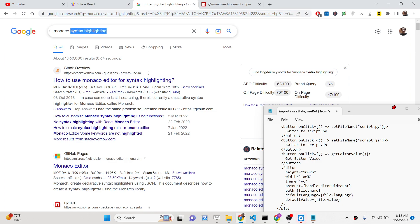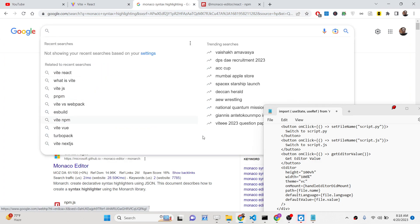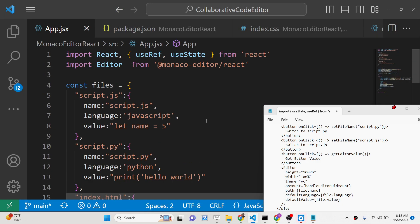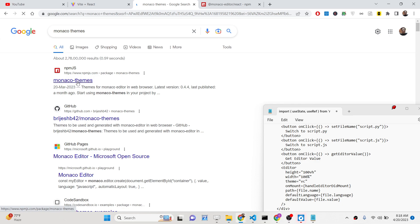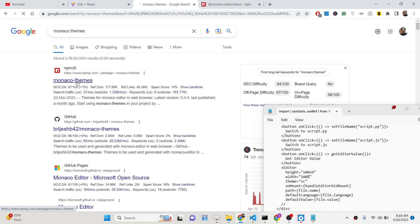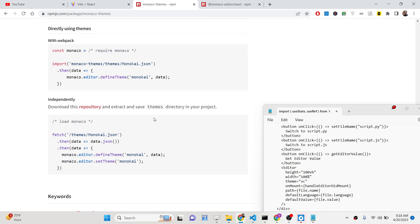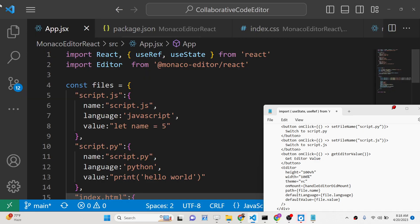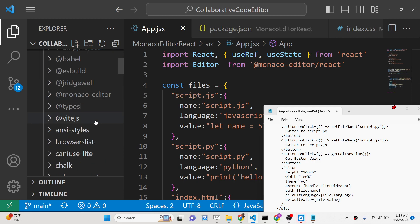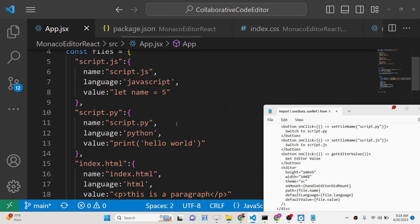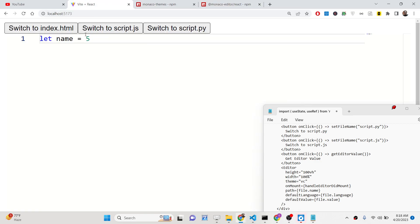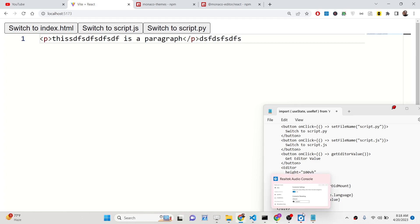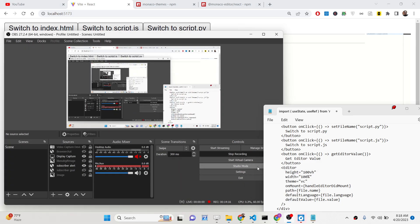You can find many available Monaco themes by searching 'Monaco themes' on Google. The default theme that comes with it is Monokai, and a lot of other themes are available. In this way, you can build this awesome little code editor inside your React.js application. All the source code is given in the description of the video — thank you very much for watching!